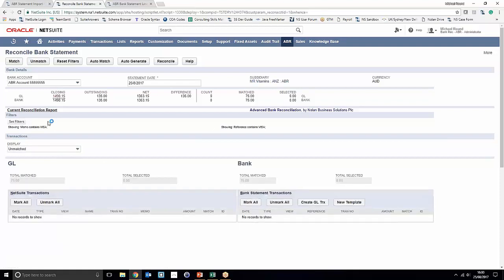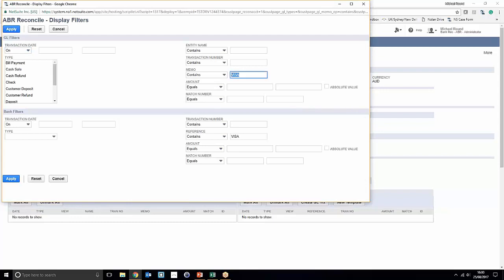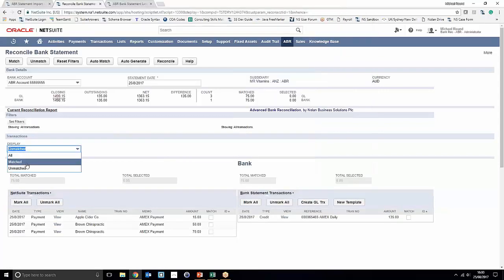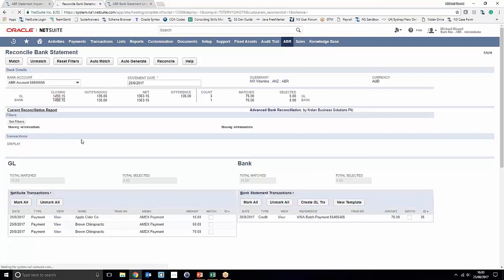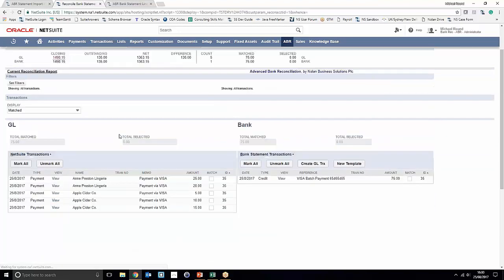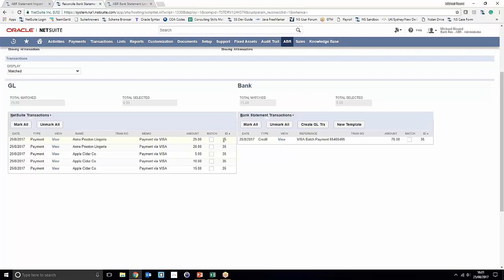To review this, what we can do is we can just go ahead and clear off our filter and go ahead and look in our matched transactions. We'll notice that a single match number has been assigned to our batch payment on our bank statement for the 75 pounds, and we've got five identical match numbers associated with each of the general ledger transactions as well.